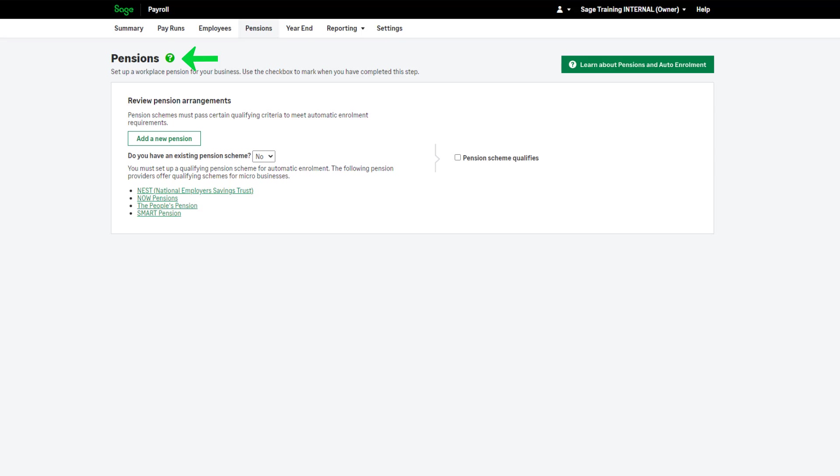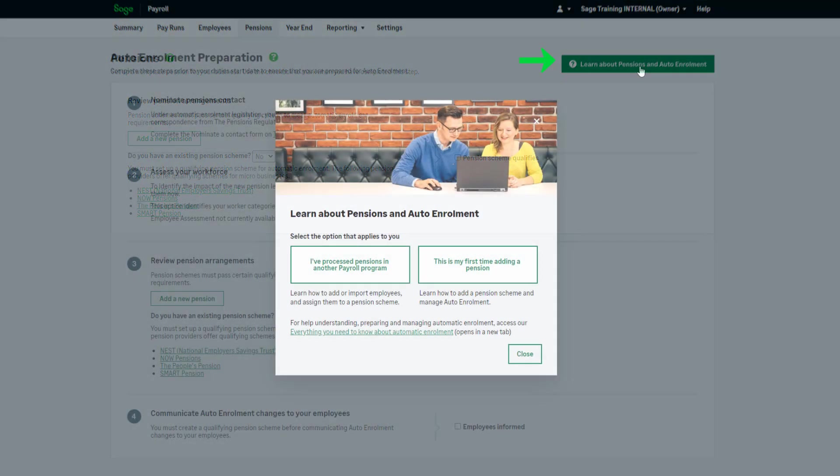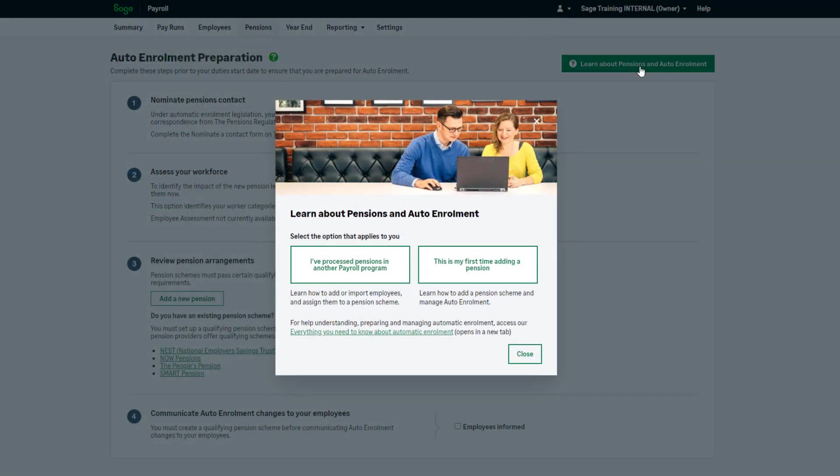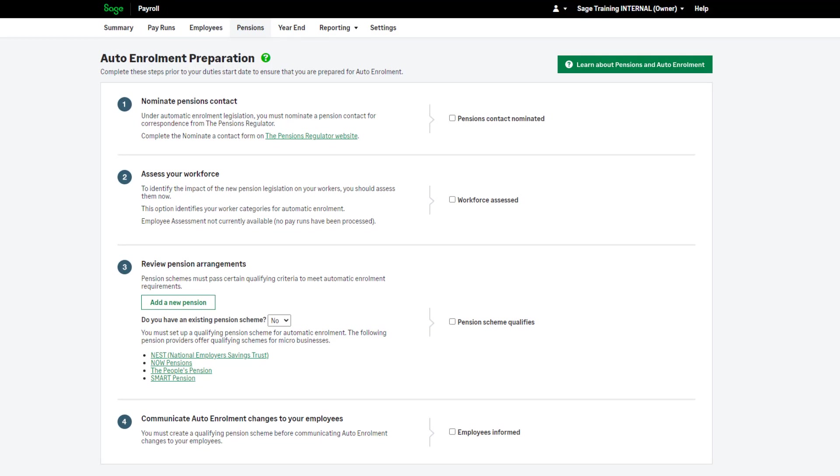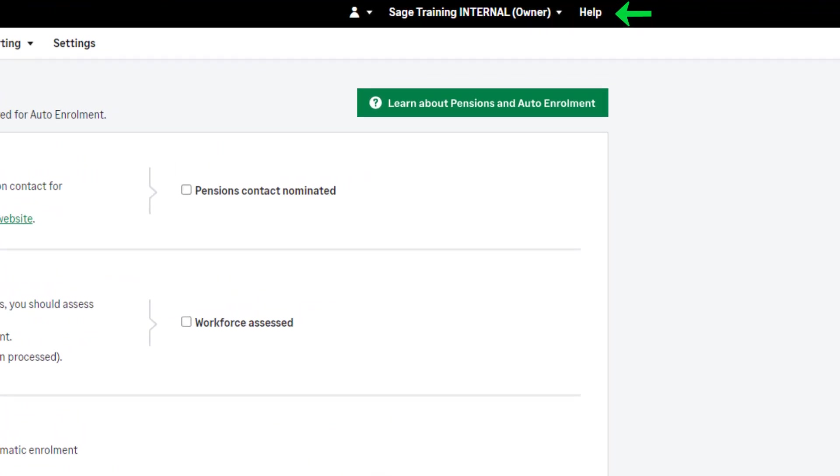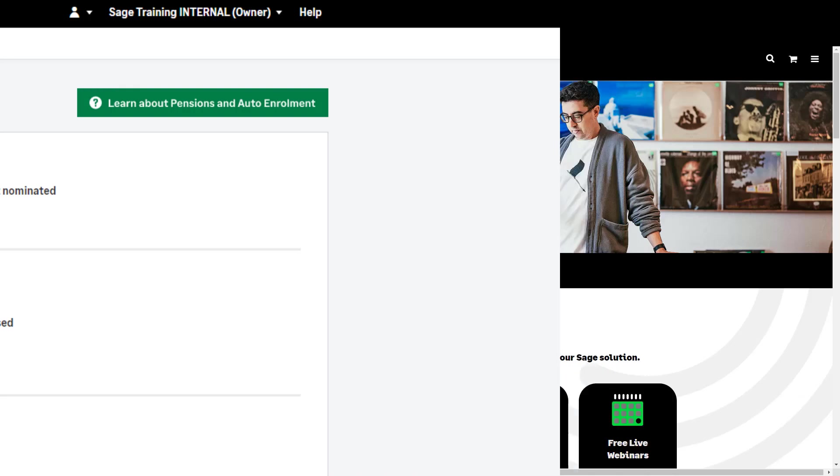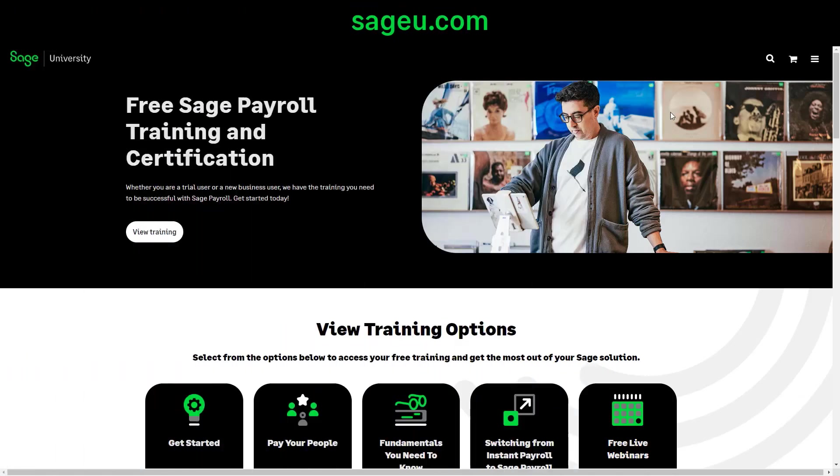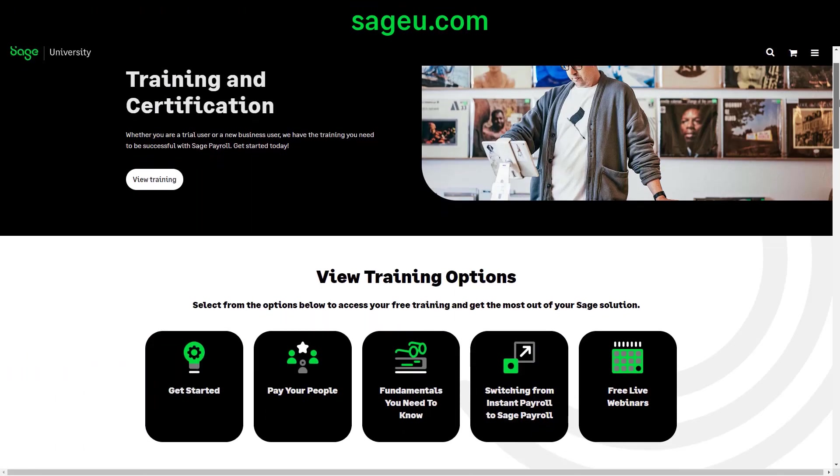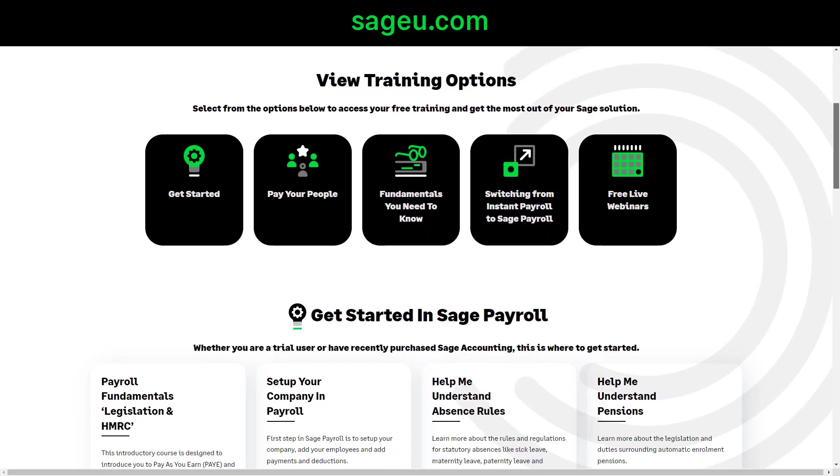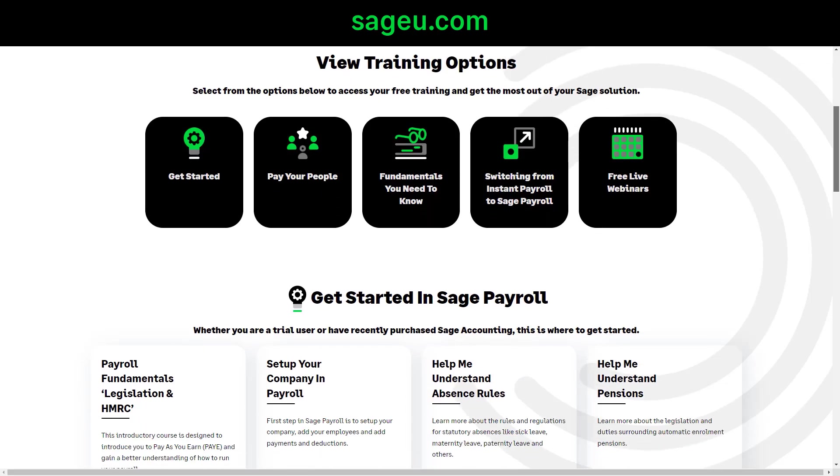You can find our help files by clicking this icon. You can also watch our help videos by clicking here. If you require further help, you can browse and search our help centre by clicking the help option at the top of your payroll. If you'd like to complete any e-learning courses for free, please visit Sage University.